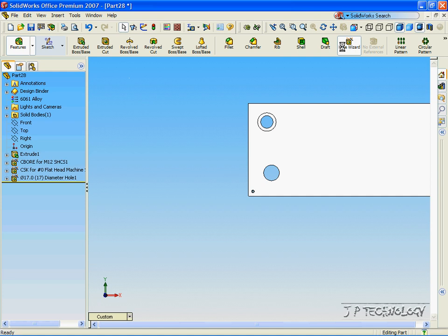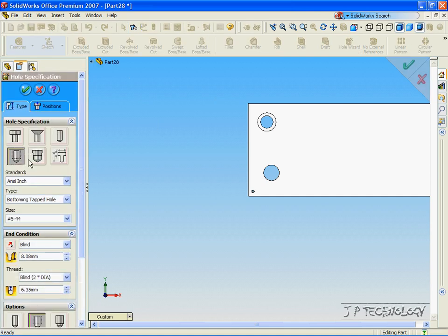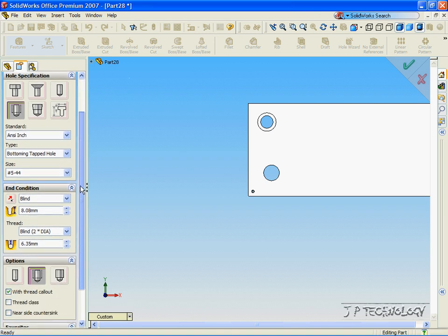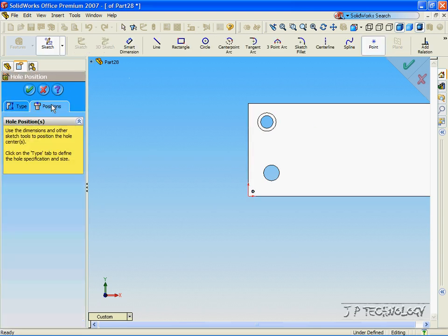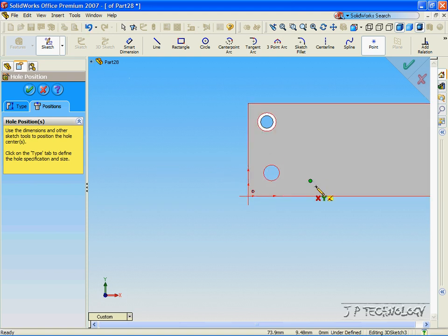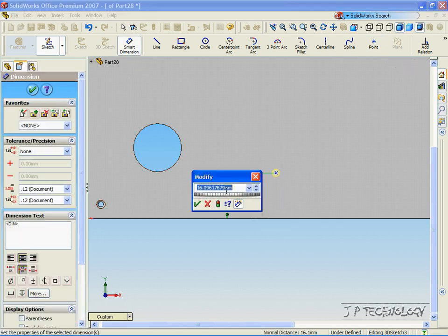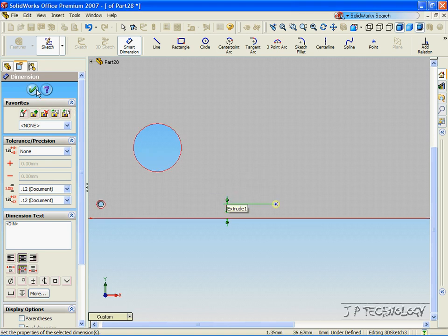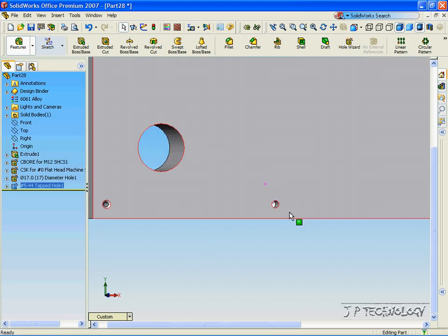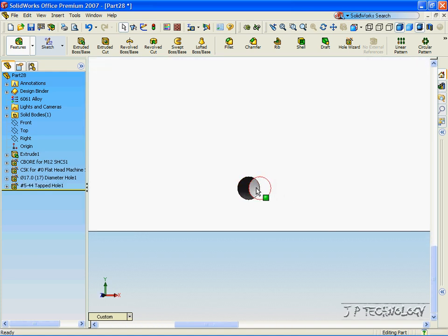Now click Hole Wizard again and click Tap. The Tap is going to be blind — it is a pre-cut hole if you want to do drilling or if you want something else to go into it. Let's make it blind and make it go in just 5 millimeters. Click the Position, click it right there, zoom in, and with Smart Dimension let's make it 5 millimeters from the edge. Click OK, click OK again, and now when you zoom in you can see the Tap goes in 5 millimeters.